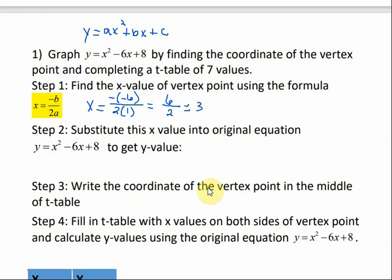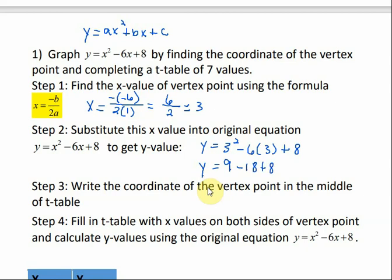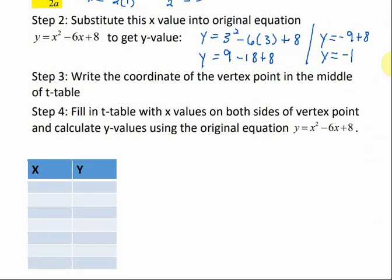Now to find the y value, I'm going to plug it into our quadratic equation. So if I plug in 3 every place that I see an x, that's going to give me what the y is. We just need to simplify: 3 squared is 9, negative 6 times 3 is negative 18 plus 8. So 9 minus 18 gives me negative 9, and negative 9 plus 8 is negative 1. So now we're going to write the coordinates in the middle of our t-table: x is 3, y is negative 1.